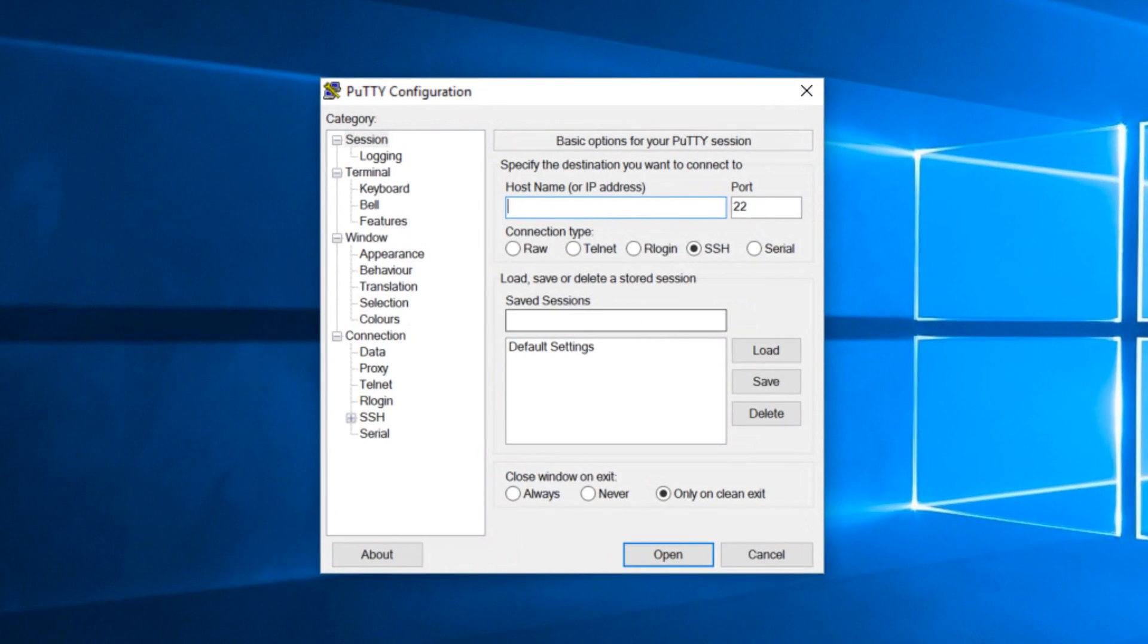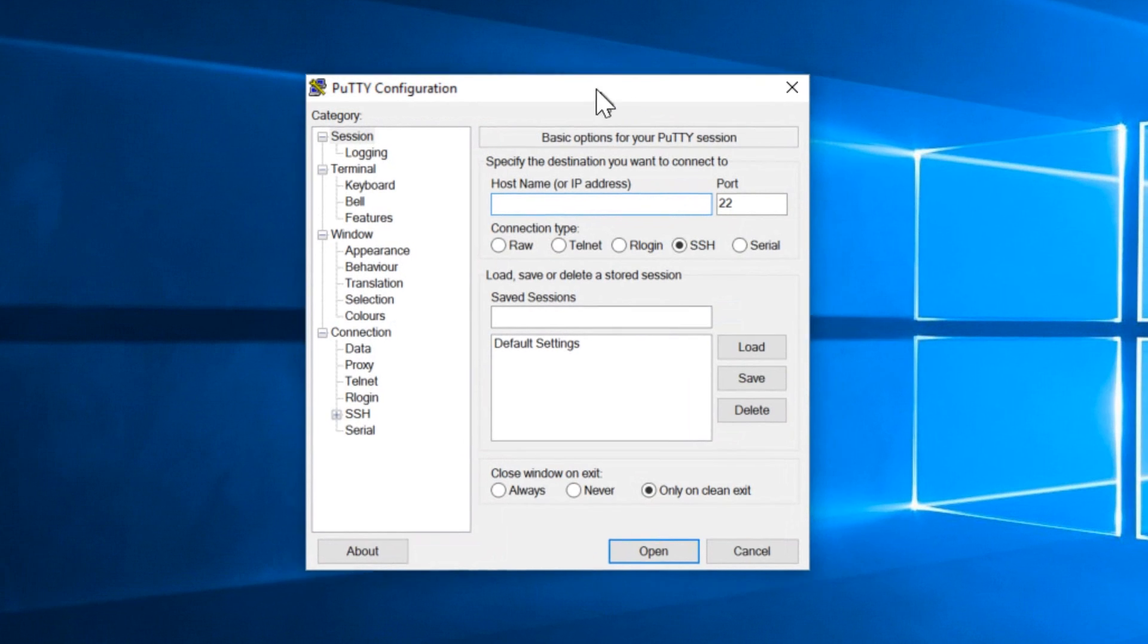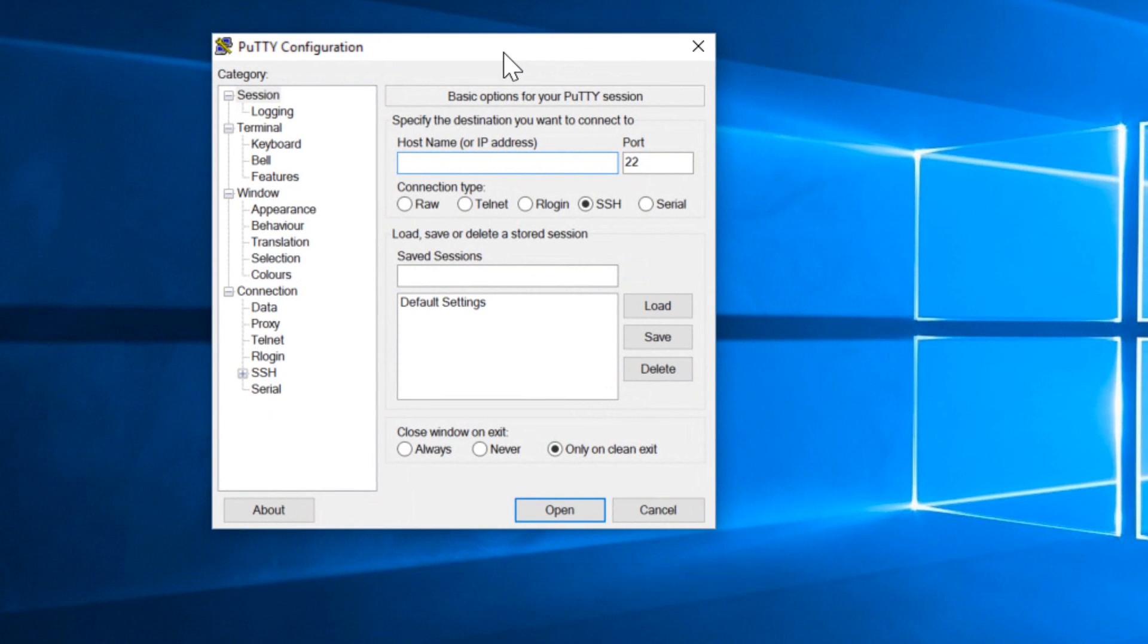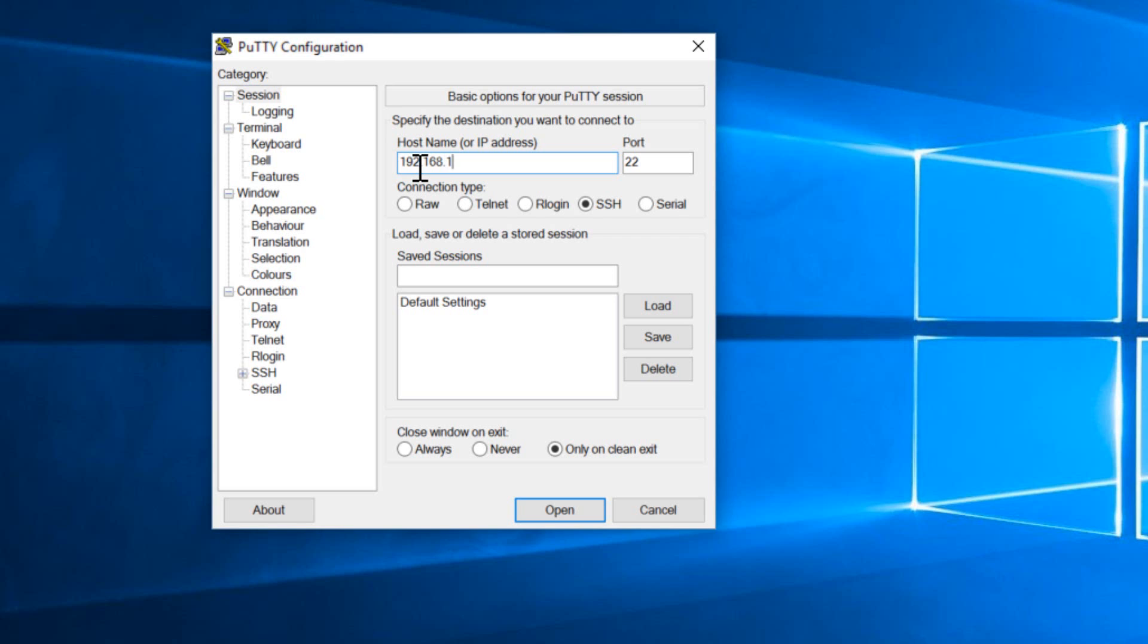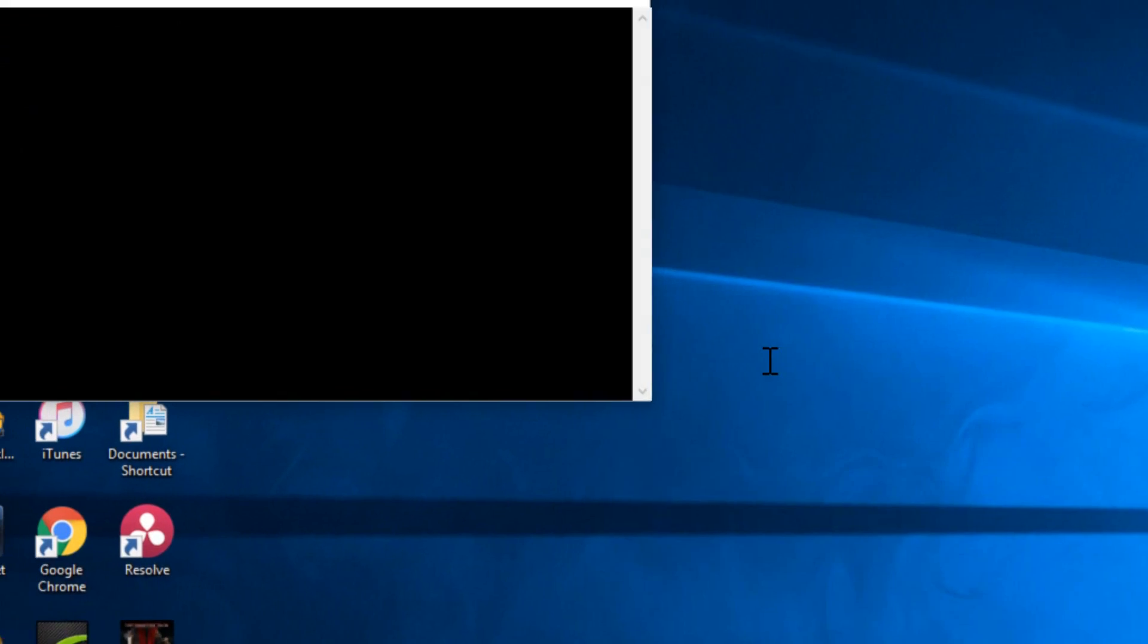The first thing we need to do is open up PuTTY and we're going to log into our Raspberry Pi one. Before you do that, make sure that your pi is powered on, it's connected to your switch, the switch is connected to your router, that router is connected to the same PC that you're using right now. Now type in your pi one's IP address. Mine says 192.168.1.166. Hit enter.